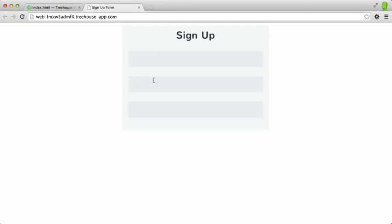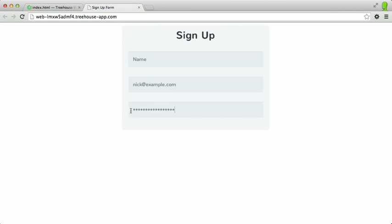So here I have three input elements. The first one is for our name. The second one is for an email address. So I can type nick at example dot com. And then the last one is a password. So if I start typing in this field, you'll see that it automatically blocks out the password that I've typed in. So using different values for the type attribute will produce slightly different results.